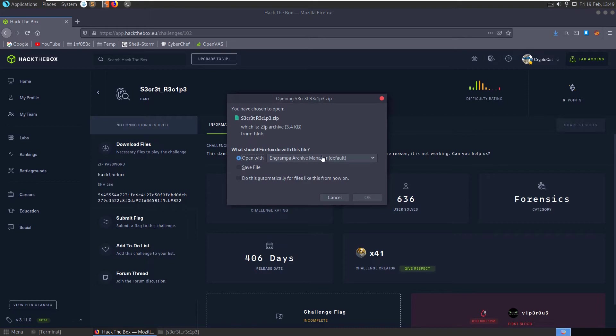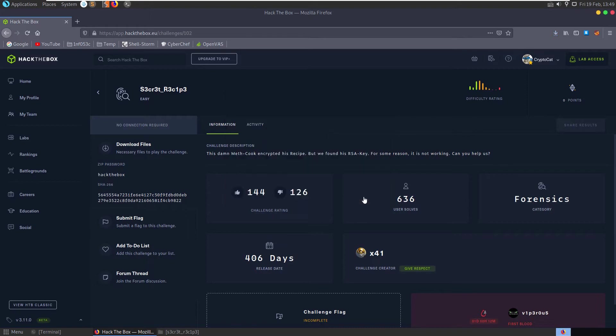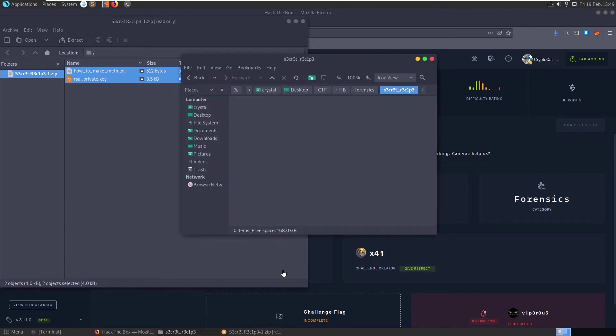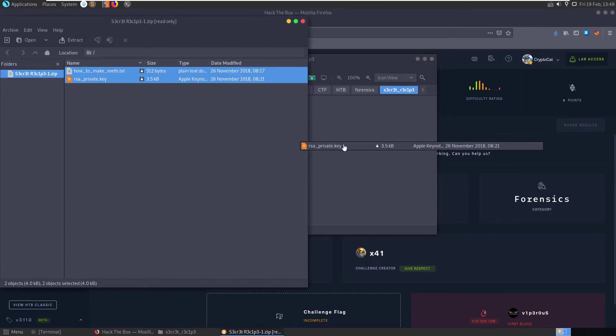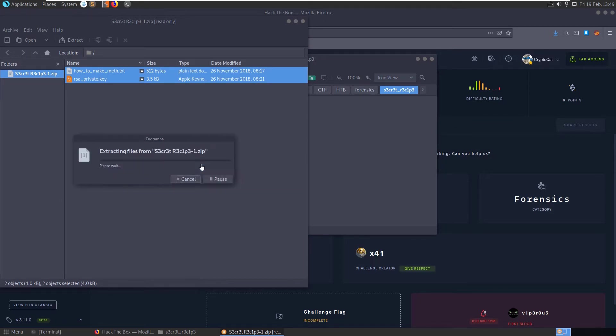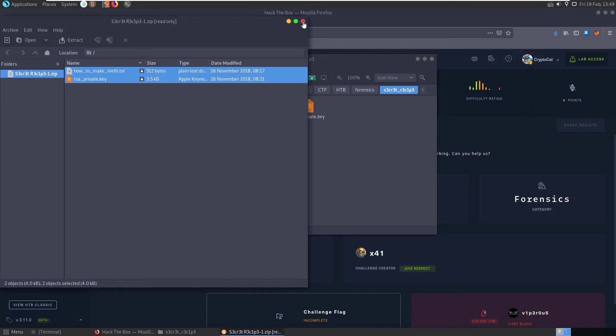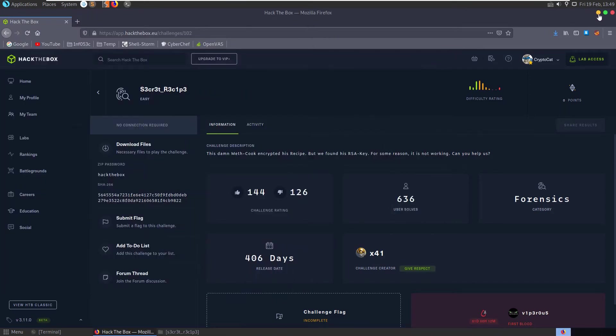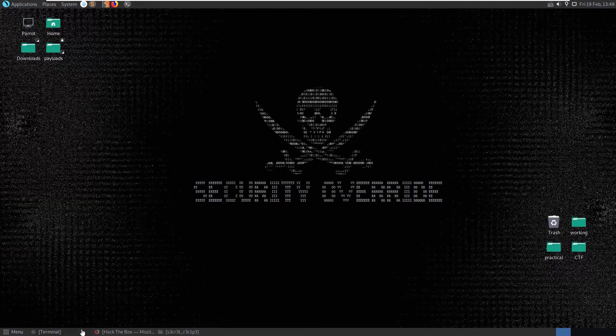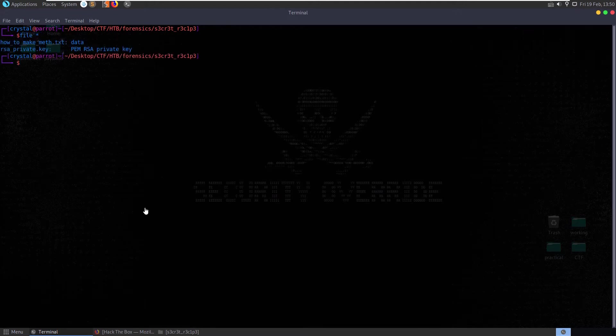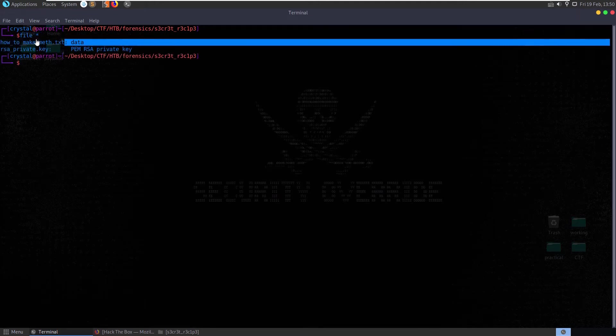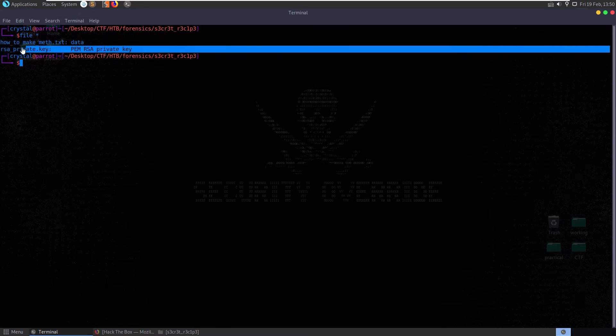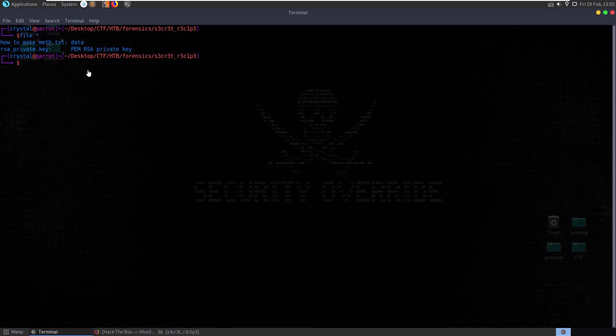So let's download the files and we have how to make meth.txt and this RSA private key. Let's drag them over here and put in our password, hack the box. Let's type it in correctly and let's do some basic file checks. So let's just see what file types we have here. We've got some data which is the how to make meth.txt and then we have a PEM RSA private key.